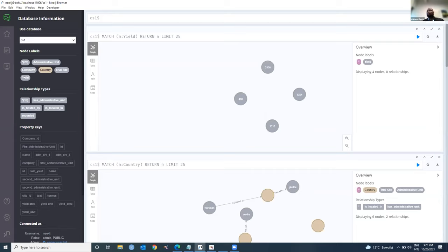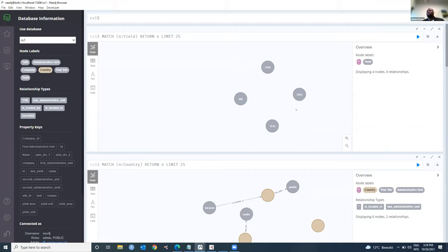This graph also shows different yield values for each of the trial sites converted to graph database. From a glance, stakeholders are able to see the trial sites with the maximum yield output. This can give an indication to adopt the best practices happening on that particular site across other trial sites. This tends to improve communication and also tends to improve integrated soil fertility management practice that the project is trying to achieve.